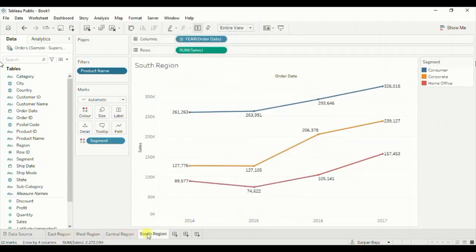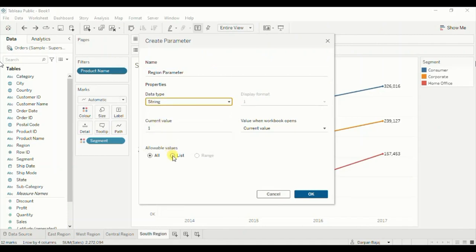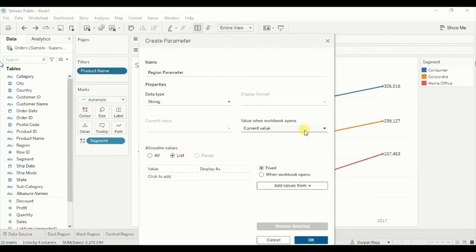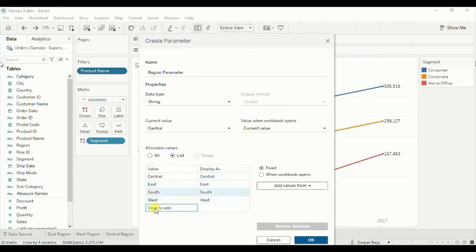Lastly we will create a parameter that will help us to swap between these four worksheets. Click on the dropdown and click on create parameter. Let's name it region parameter. From the data type dropdown select string, click on list, and we need to add the values from the region column. Click on the dropdown and select region — these are the four regions that we have in the dataset. Click OK.